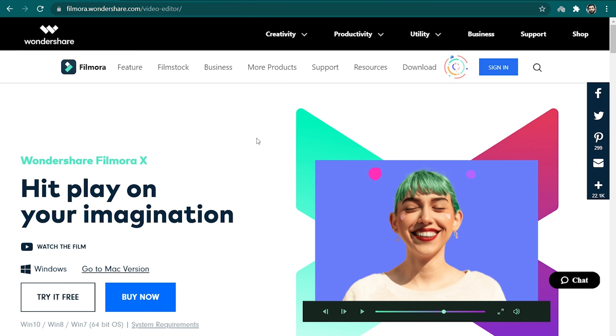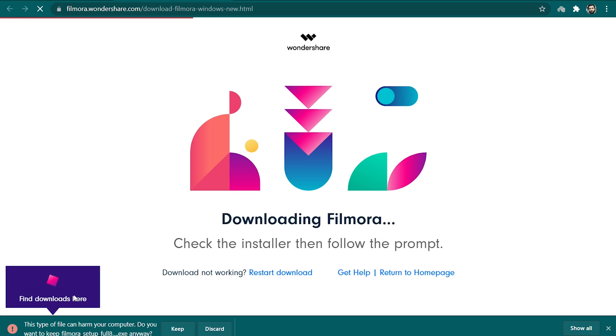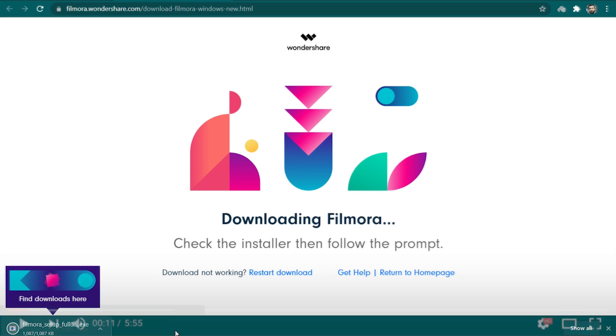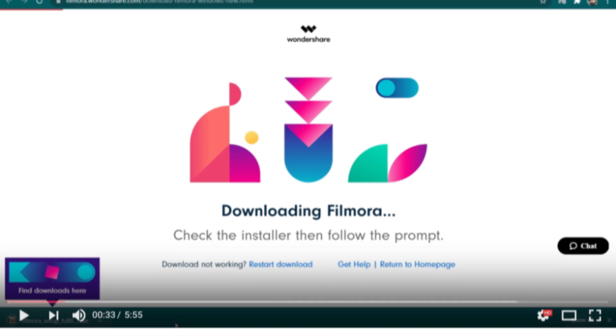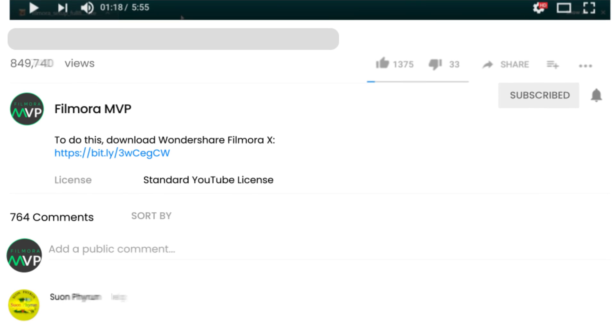To get started, make sure that the Filmora10 video editor is downloaded and installed on your computer. If you haven't installed it, there is a link in the description. Let's get started!